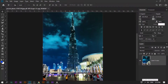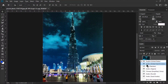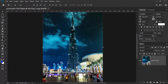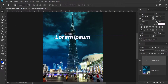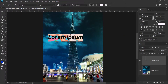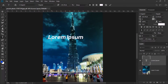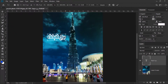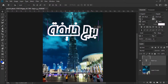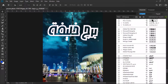I select Arabic United Arab Emirates. Then select the text option and start typing. I write Burj Khalifa in Arabic. Once done, click OK. Now I can also change the font.